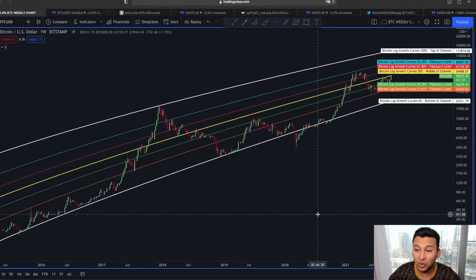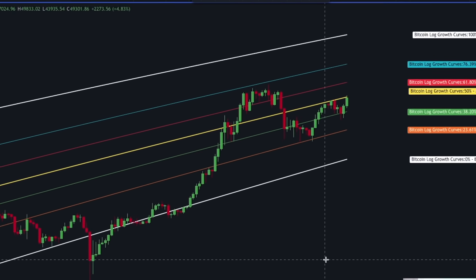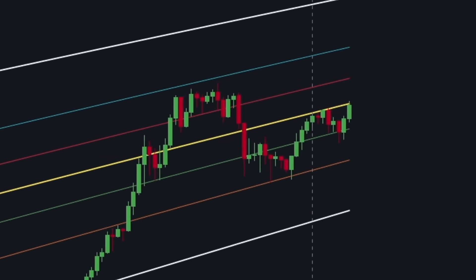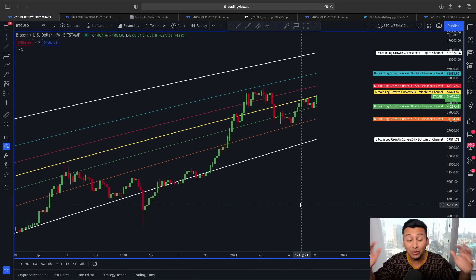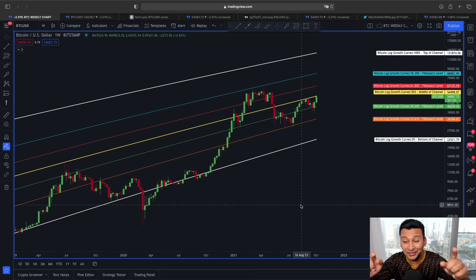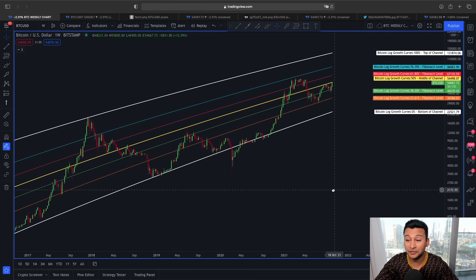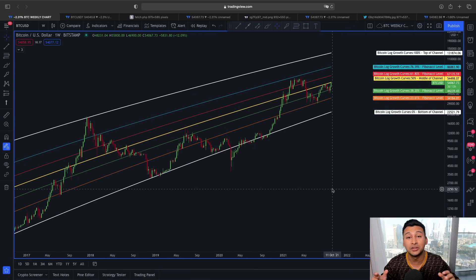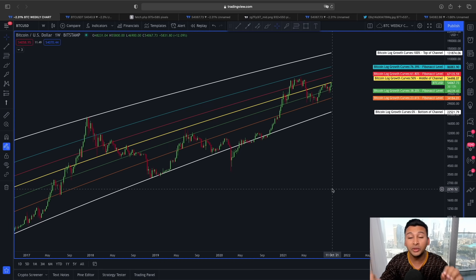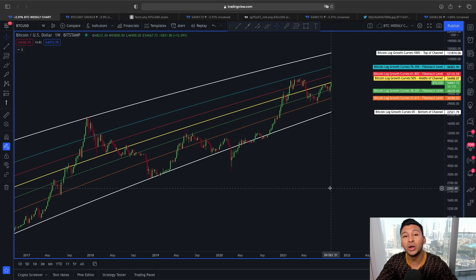Welcome everyone, thank you so much for joining. Since the price of Bitcoin right now is flashing a very interesting scenario, I don't want to waste any of your time, so let's jump into the content right away. If you look at the price action of Bitcoin on a weekly time frame along with the Bitcoin logarithmic growth curve...